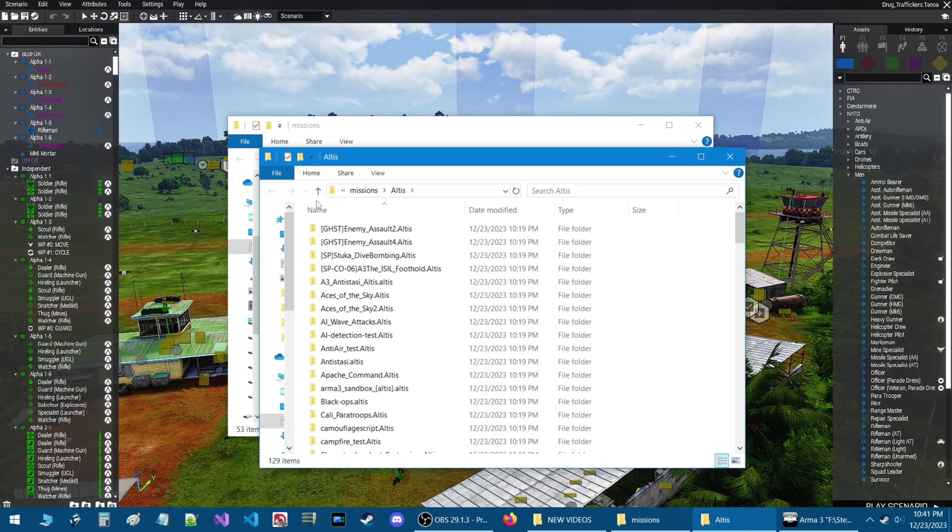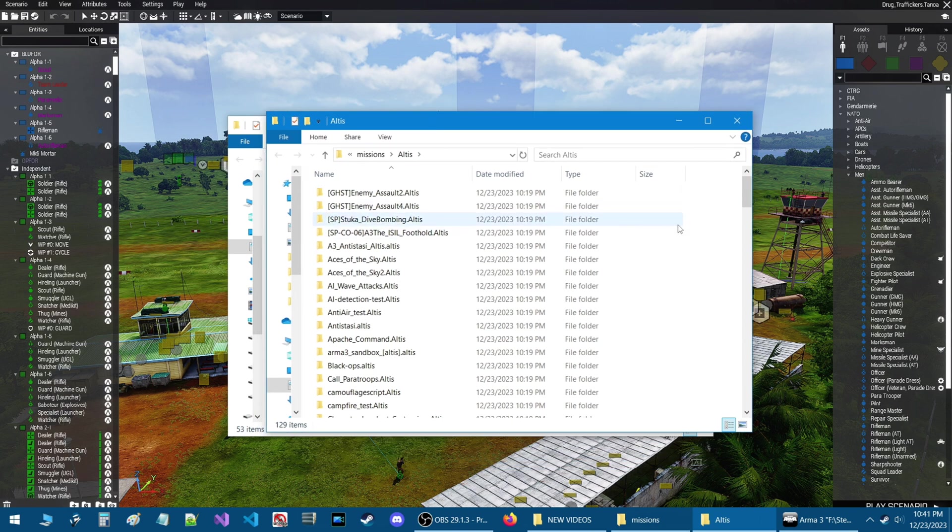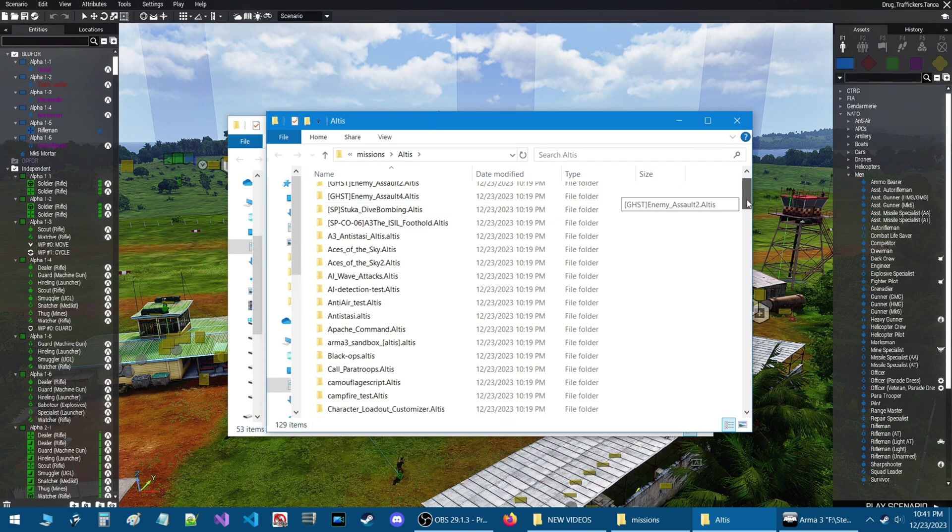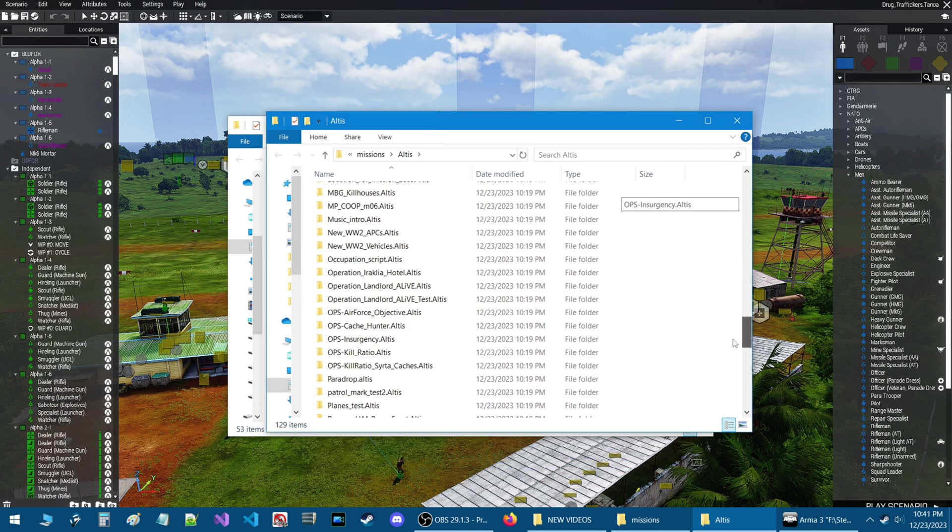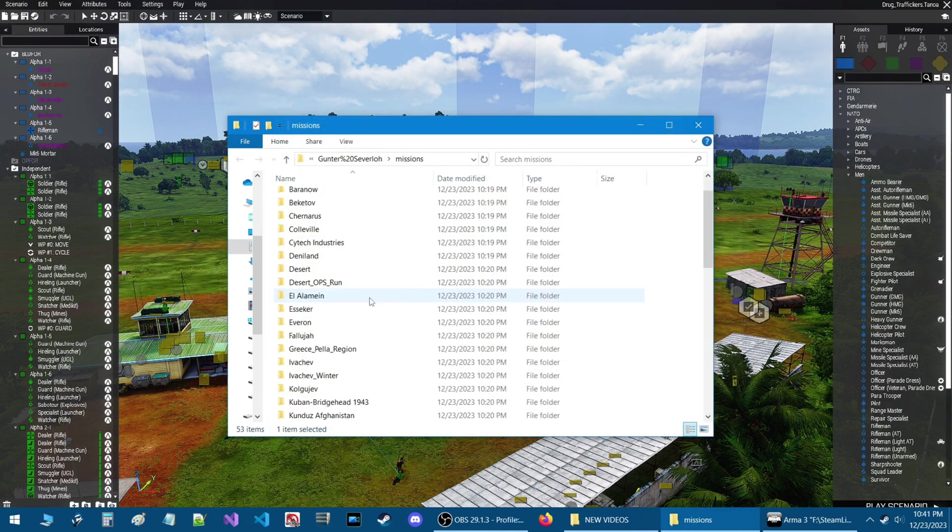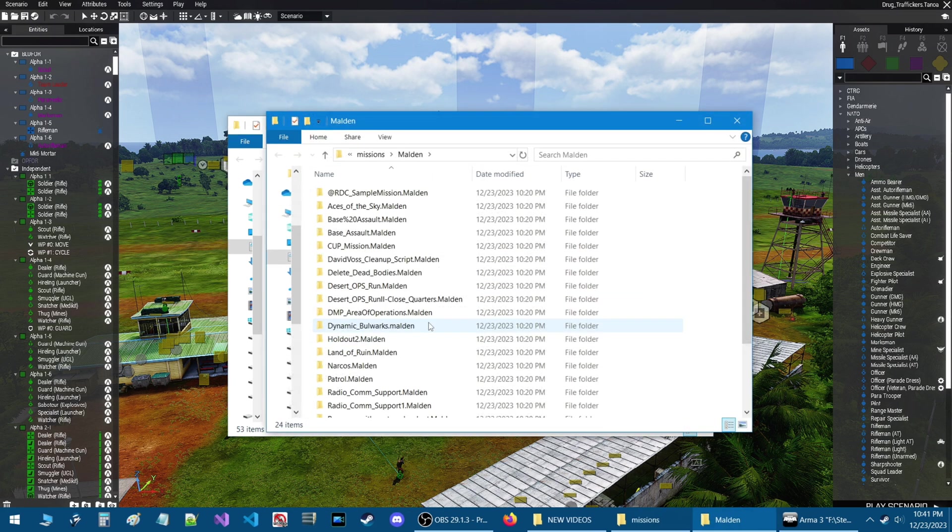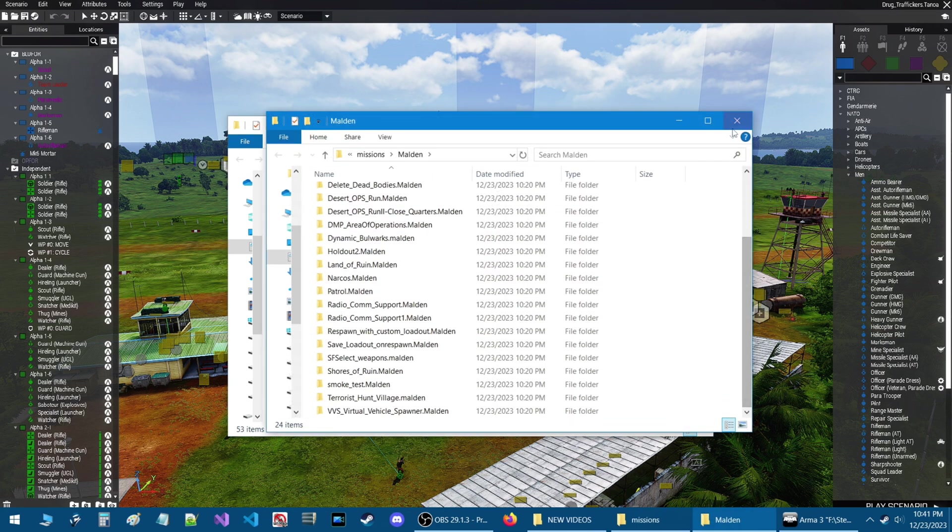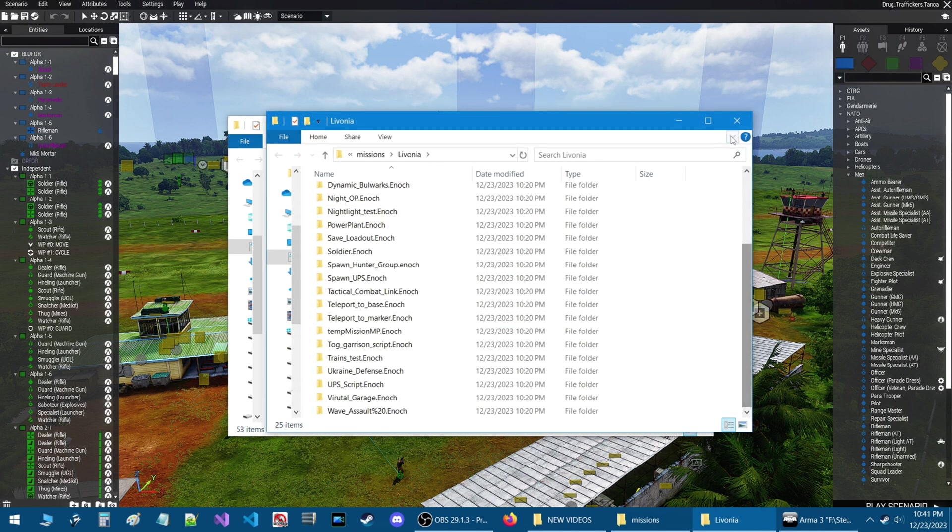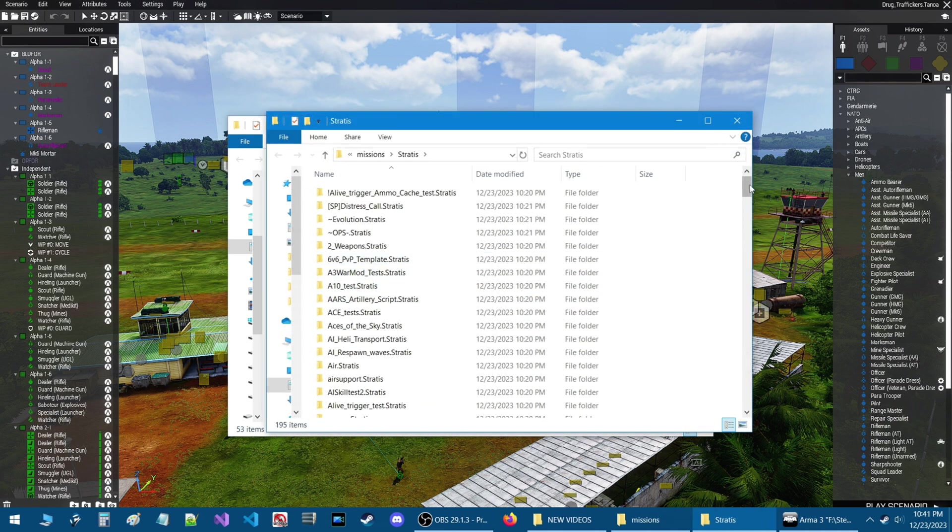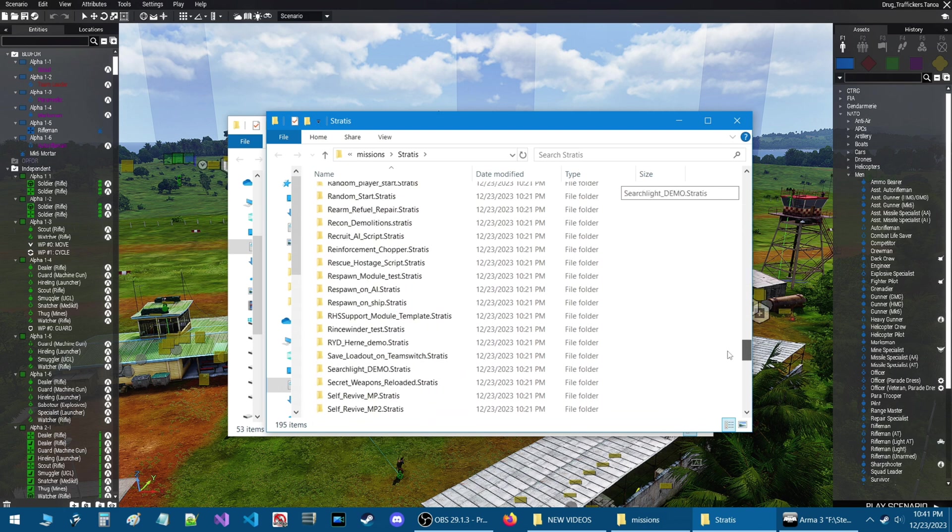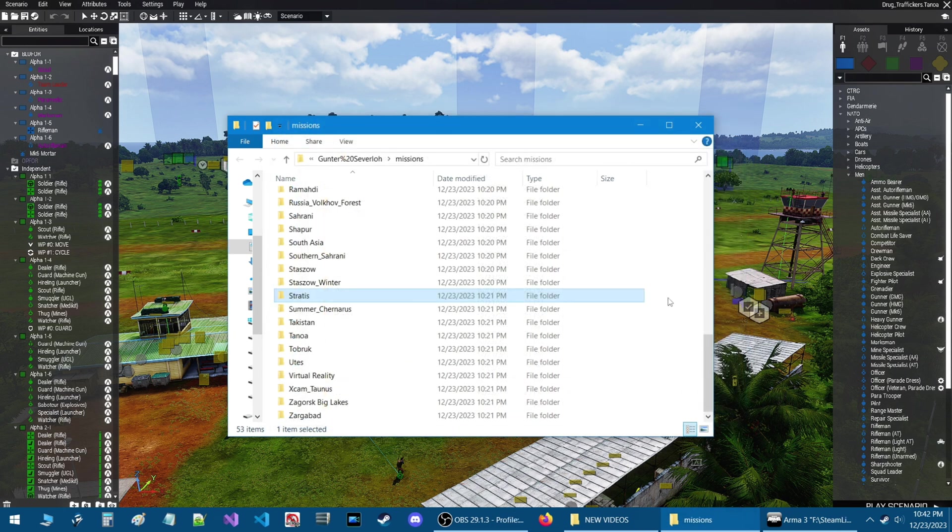I have all my scenarios for Altus in this one folder and same for other maps like Maldon. I have scenarios for Maldon in here and Livonia. I got scenarios for Livonia in here. Stratus. Scenarios for Stratus that I built.